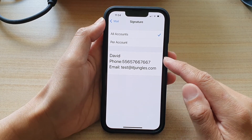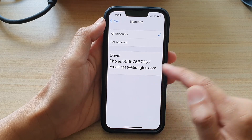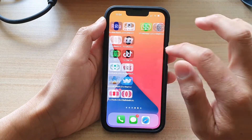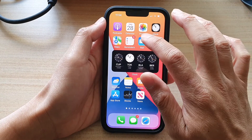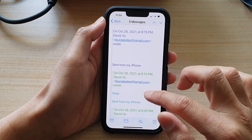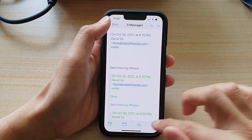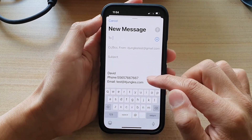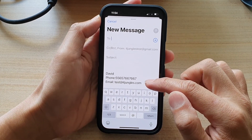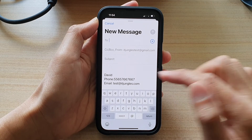Whenever you compose a new mail, it will include this signature in your mail. I'm going to open up the mail app and test it out. Let's compose a new message — and you can see this is the new mail signature.